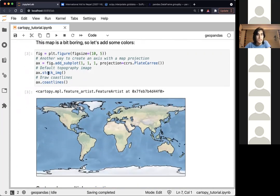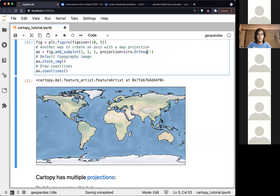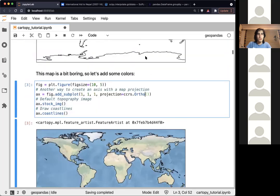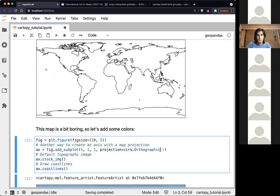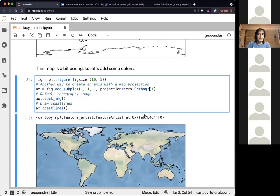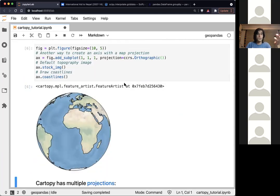We can do the same thing but add this line to use a stock image to plot behind the projection. For example, I had this previous projection which is PlateCarree, but I can also change it to Orthographic, and that will automatically change it to the new projection.